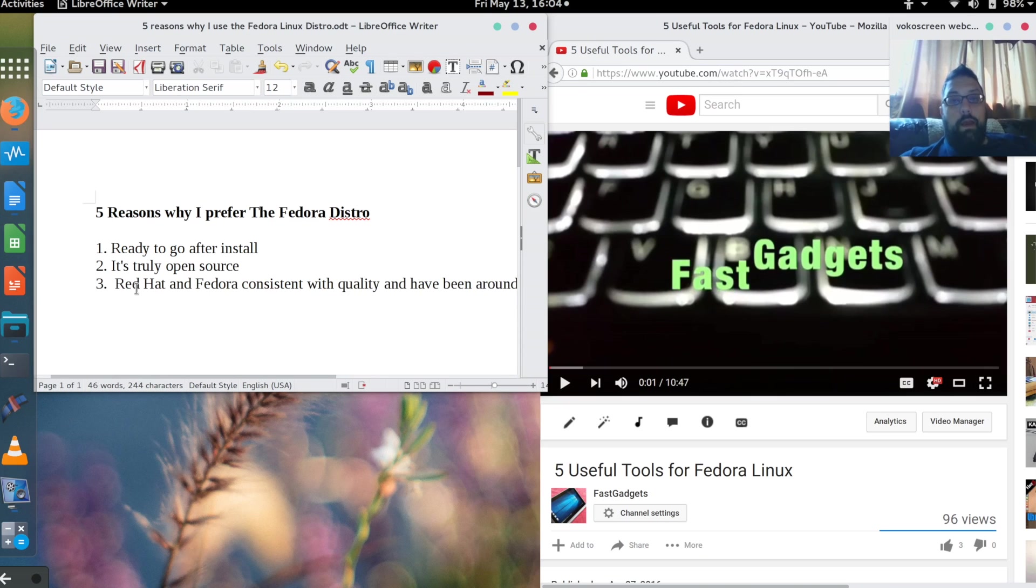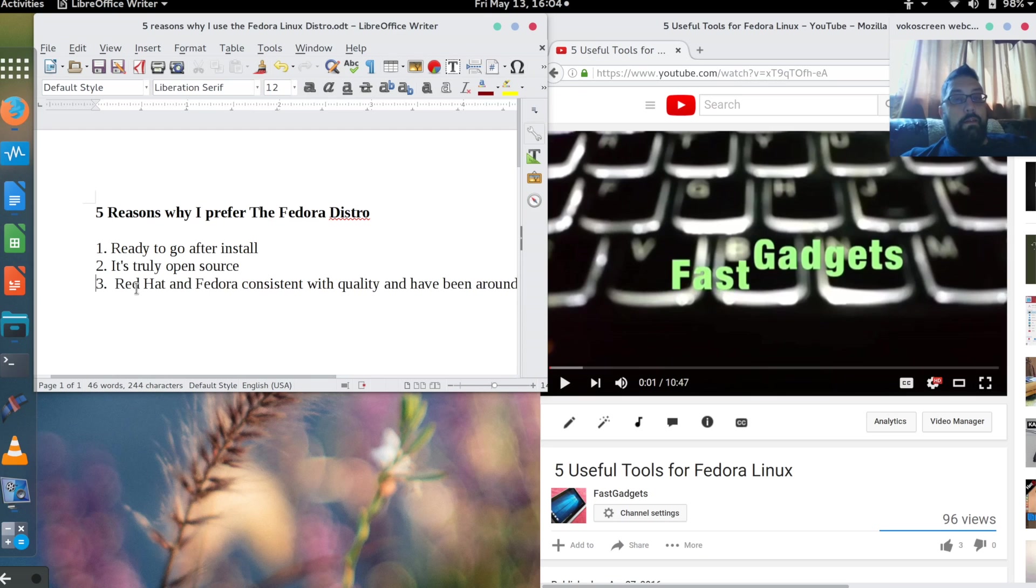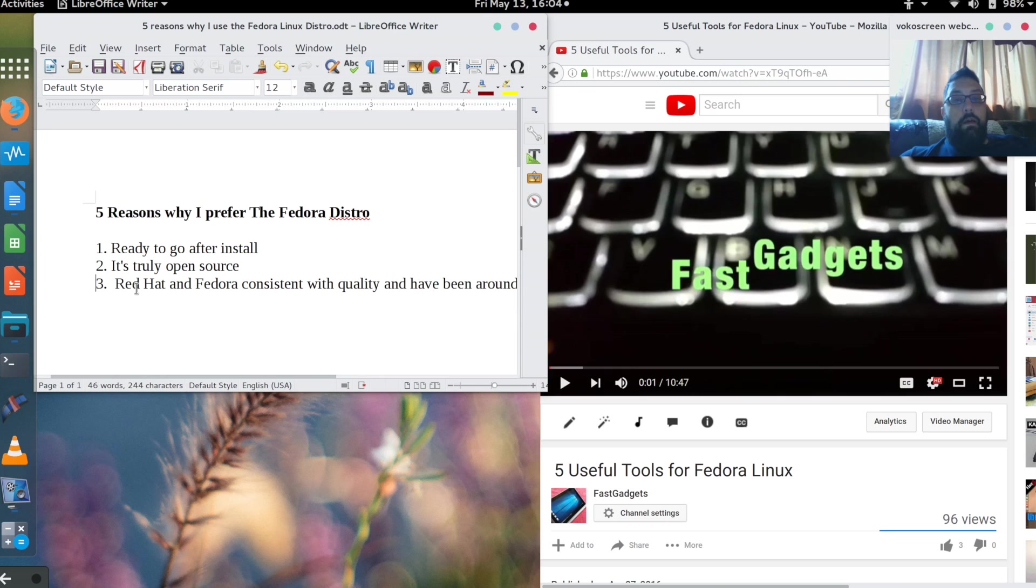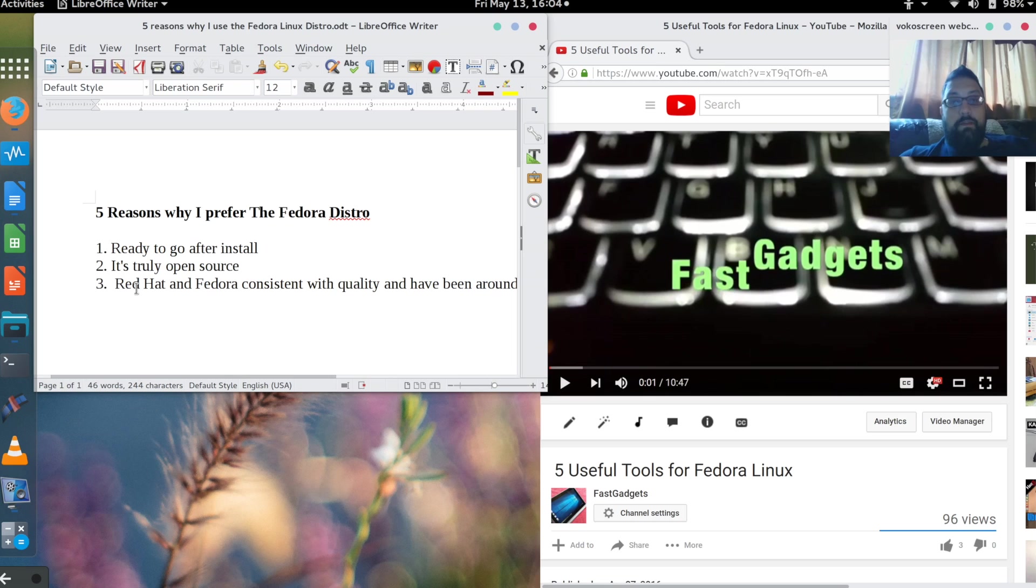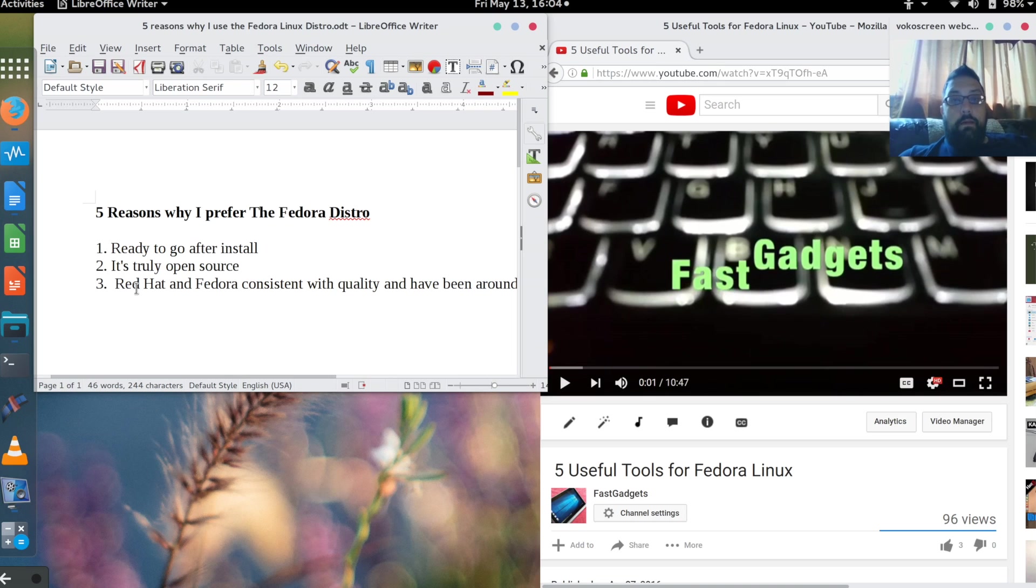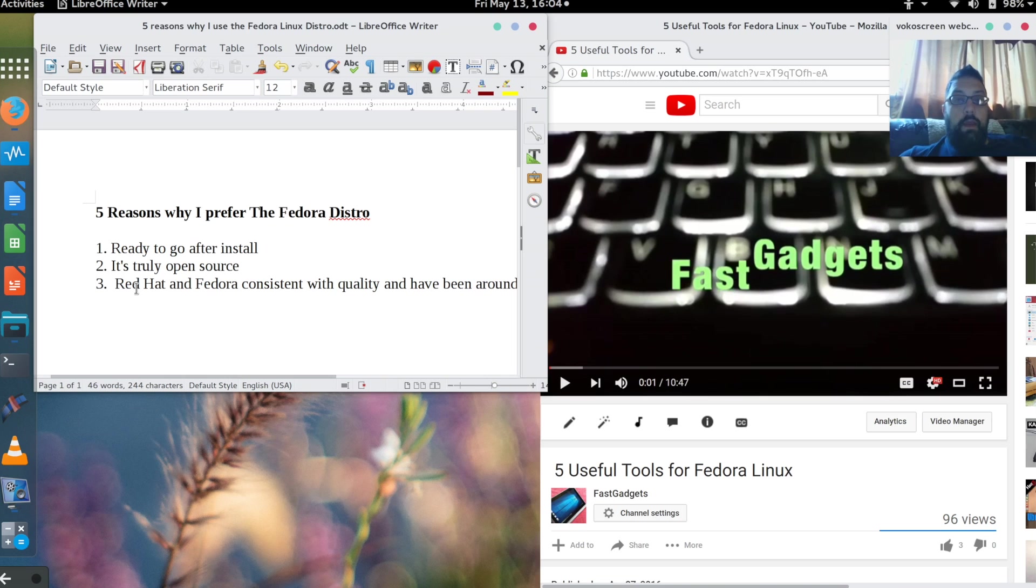Number three: Red Hat and Fedora are consistent with their quality and have been around for a very long time—decades. If you're using Linux in a commercial business environment, even a nonprofit business, Red Hat has been around and is well supported.